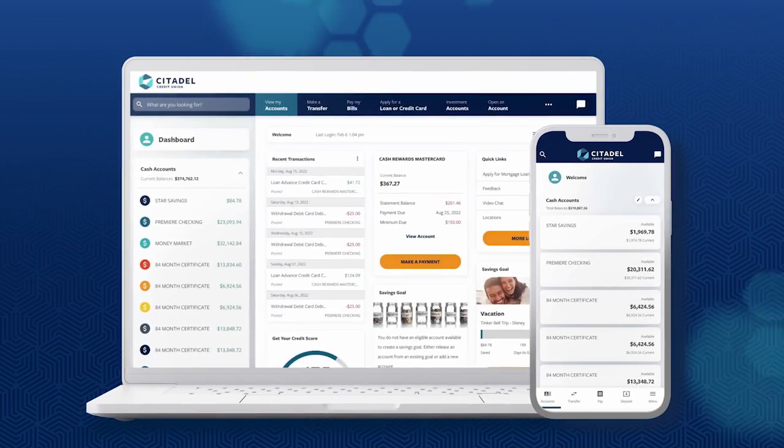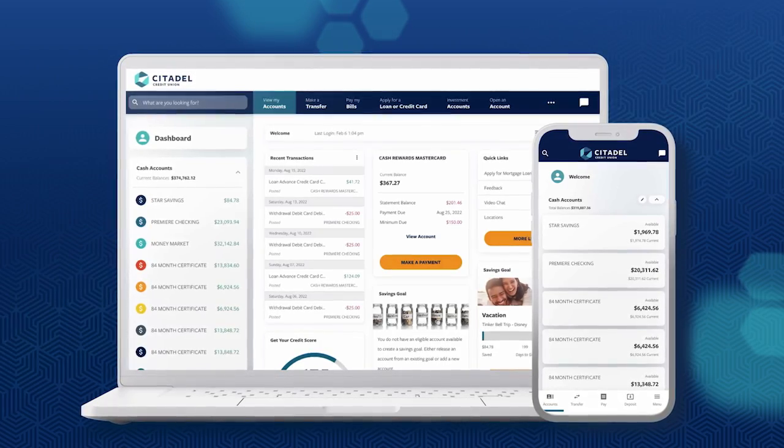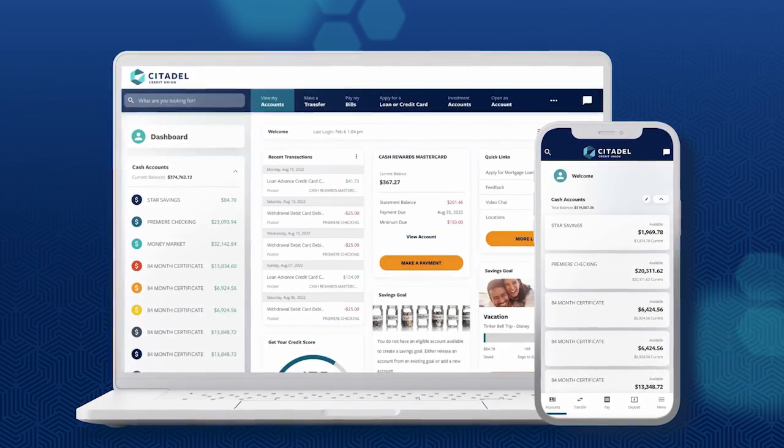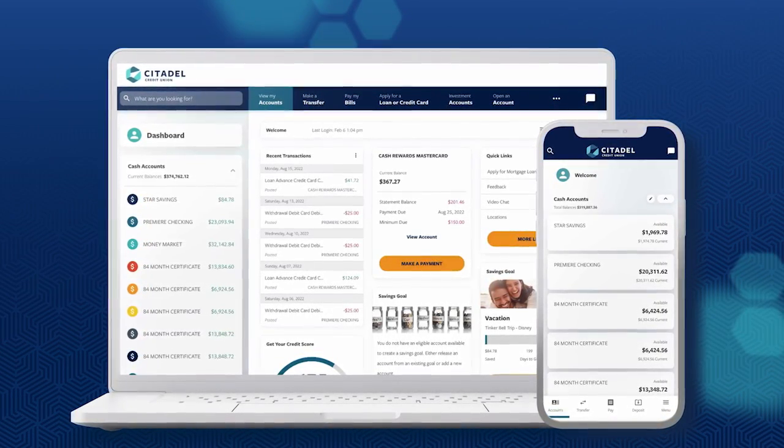Want to stay on top of your account activity? Get notified when payments are due or checks clear. It's easy to set up custom account alerts.